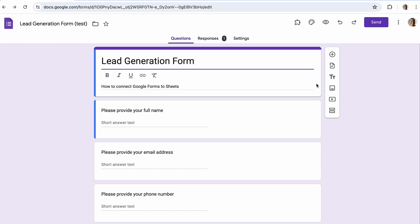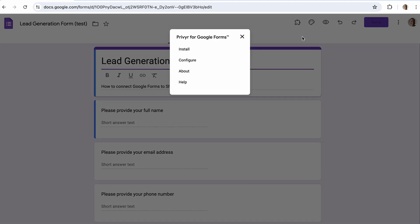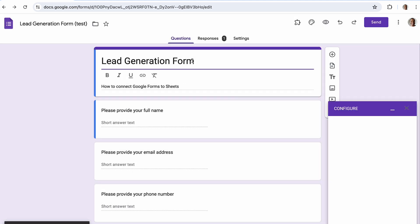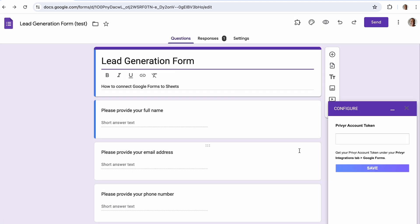The next step is to connect your Previa account to Google Forms. Open the form you want to connect, then click on the puzzle icon in the header. Select Previa for Google Forms from the menu, then select Configure and wait for the configuration panel to appear. Enter the Previa account token and then click Save.